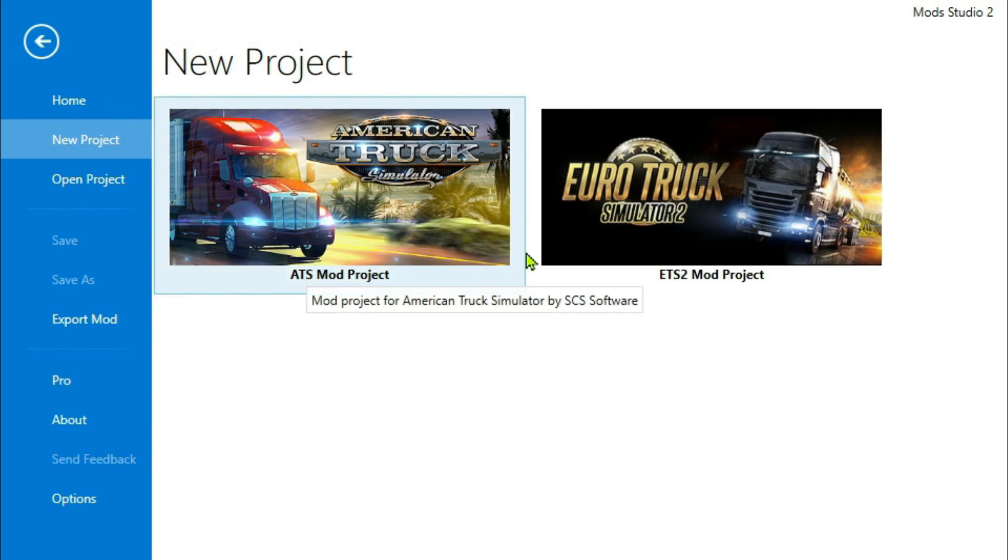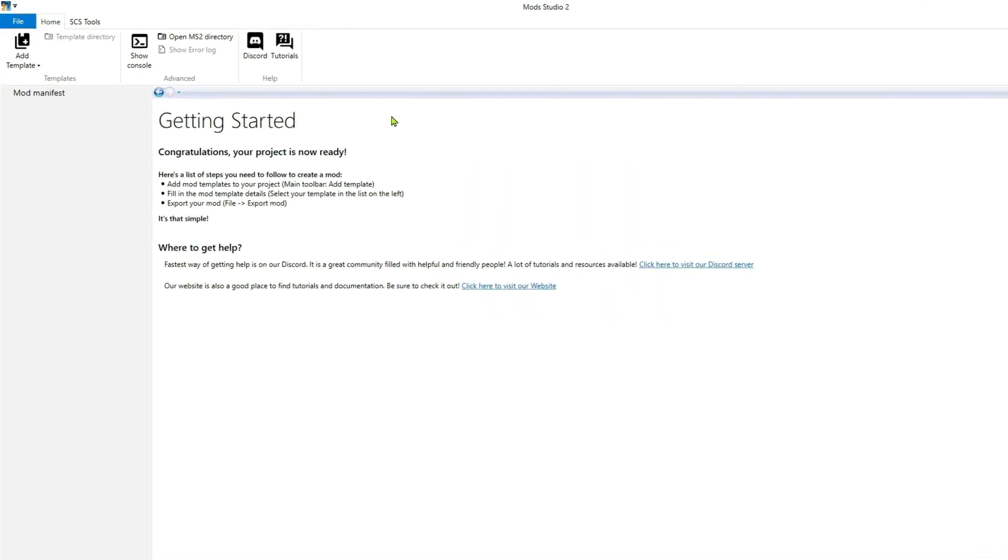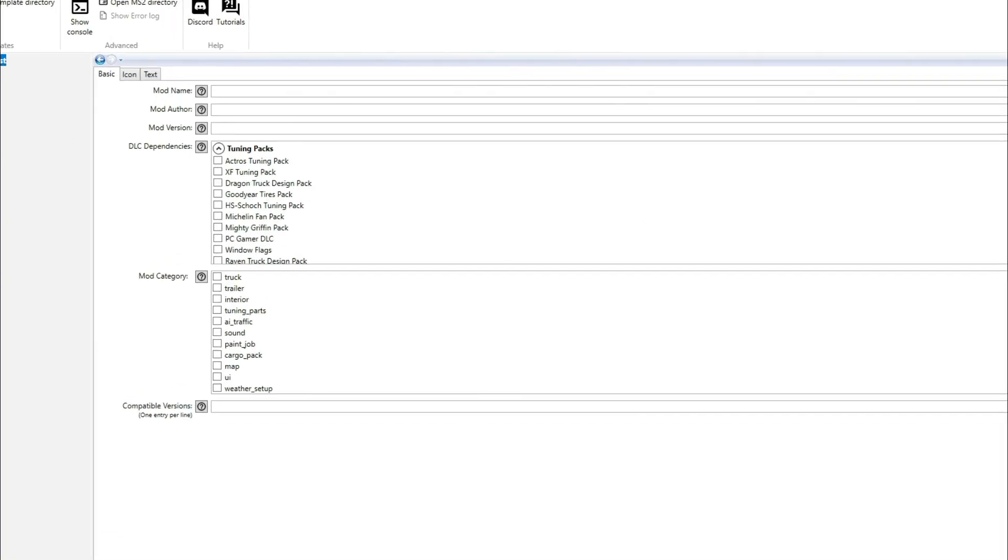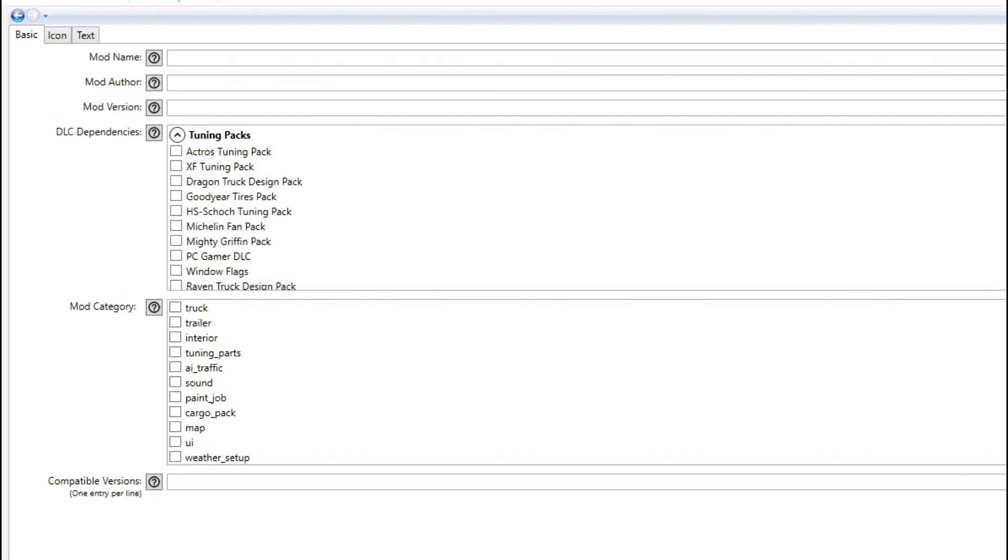Let's just for an example say we're doing an ETS project. Then you can add your templates. You can do it either way around - you can add your manifest first or your template first. I usually do the manifest, so we open up the manifest.